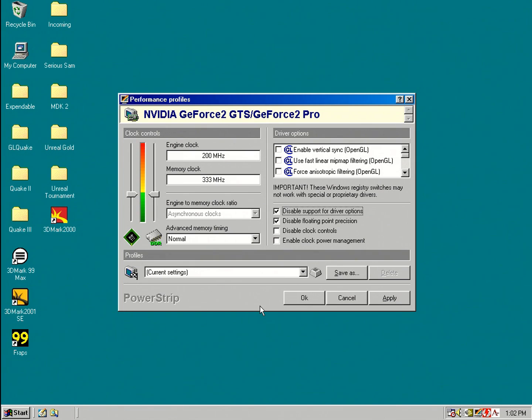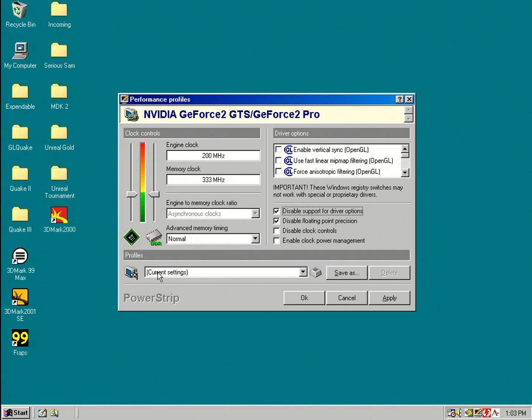Another cool way that PowerStrip works, any changes here, you can save that under a profile, a performance profile, and you can then later link those profiles to specific executables. So if you're running a certain benchmark or a certain game, you can then have an overclock kick in and as soon as you leave that game, it goes back to the default clocks.